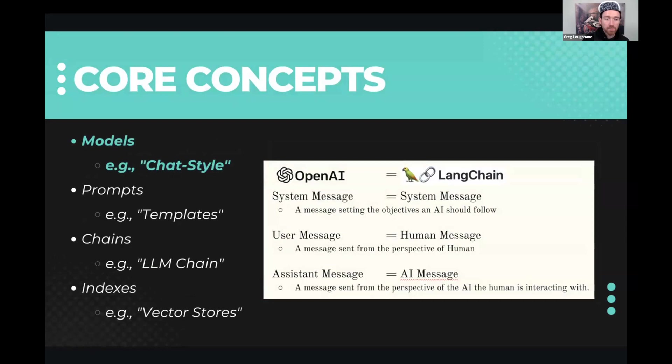LangChain, this is the primary abstraction. It's just like connecting stuff to other stuff, chaining the stuff together. That's it. It's not more complicated than that. So you don't really have to focus on that. You just have to understand it as an idea. And the core concepts here are models, prompts, chains, and indexes.